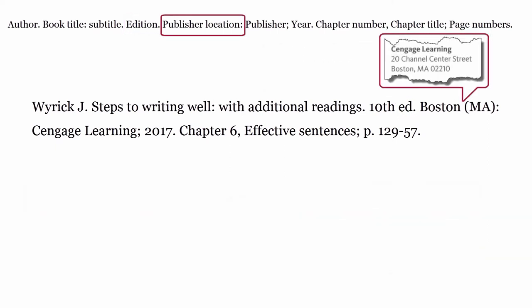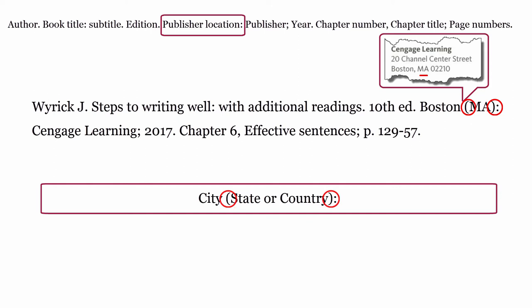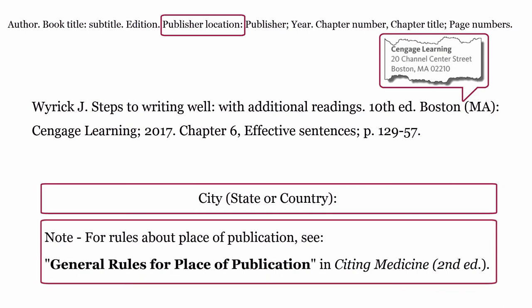Publisher location. This is where the publisher is based. The publisher's location is formatted using the city, followed by the state or country, enclosed within round brackets, followed by a colon. For rules about place of publication, see general rules for place of publication in Citing Medicine, second edition.